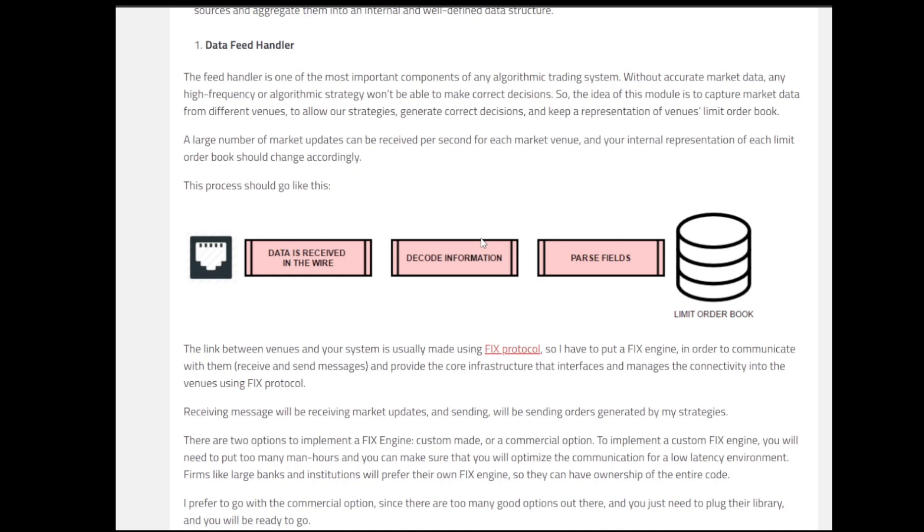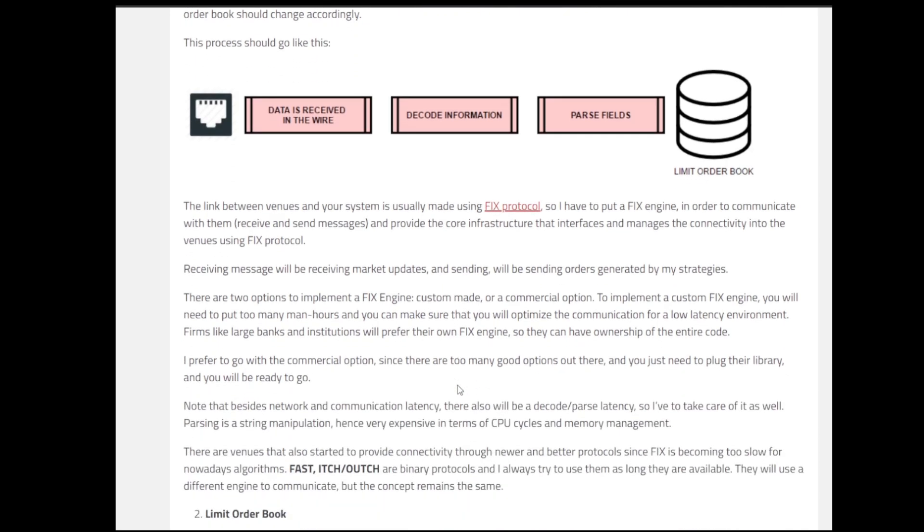We will be receiving market updates and sendings, and will be sending order generating strategies. For the FIX engine, generally there are two ways of implementing the FIX engine that we have. One is having a custom made engine or second is having a commercial option. Custom made is when you define a lot of parameters according to your use cases. And the commercial one is the one that you can take off the shelf and directly implement. Generally, for the companies that have very high bandwidth in terms of the efforts and the resources they can put in implementing that FIX engine, they go with that thing and optimize the communication according to their use case for low latency environment.